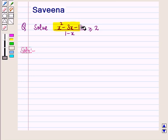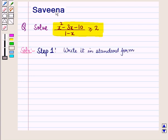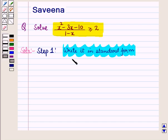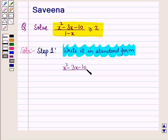We have to solve this inequality. We will follow some steps to find its solution. In step 1, we write it in standard form. For this we will take 2 on the left hand side, so this inequality will be (x² - 3x - 10) / (1 - x) - 2 ≥ 0.